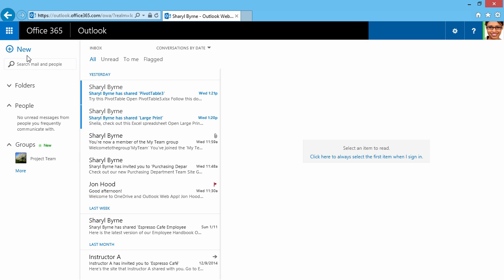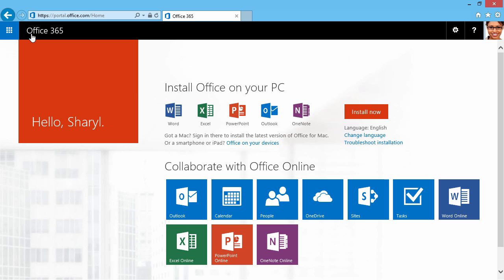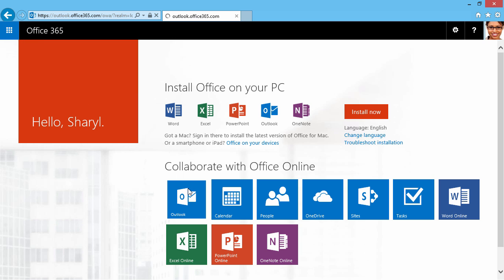Right away, I can notice this new clean look. From here, I can click on Office 365, and I'm brought back to that landing page. I can click on Outlook from here.